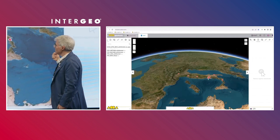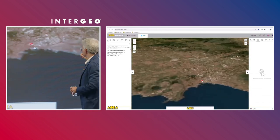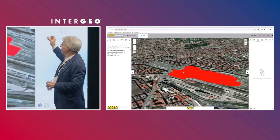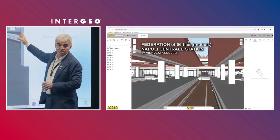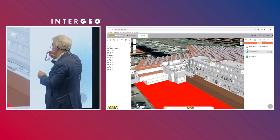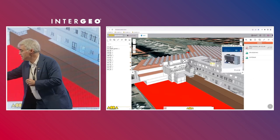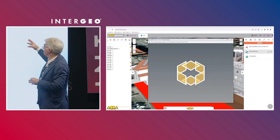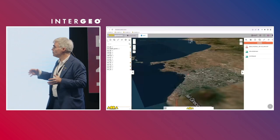We come back to an ESRI ArcGIS perspective and go to Napoli — the central station of Napoli — to give you an idea of the capability of the system. This is 56 files federated together and we are navigating inside the railway station. You can easily add pictures and technical documents to different assets and share this information with your collaborators.